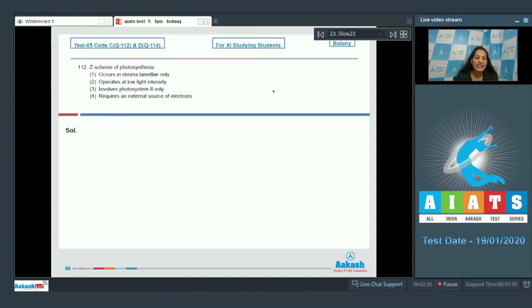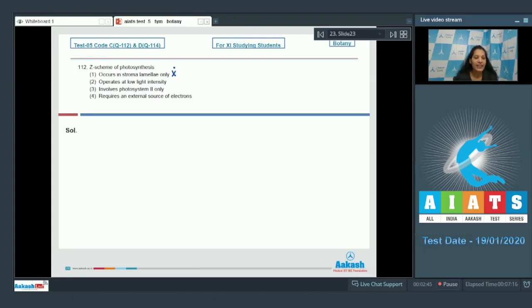Question number 112: Z scheme of photosynthesis occurs in stroma lamellae only — that statement is false. The cyclic photophosphorylation or cyclic flow of electrons occurs in stroma lamellae only. Non-cyclic photophosphorylation or the Z scheme takes place in grana thylakoids.